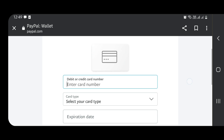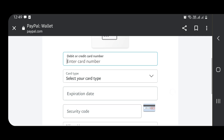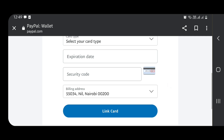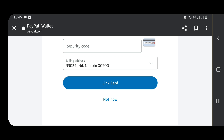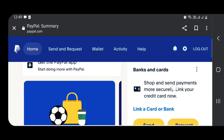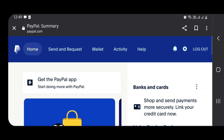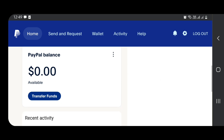Once you click there, it leads you to a page where you can link a card. You enter your debit or credit card details, select the card type, and link the card. Since we are not doing that right now, I'm just going to click 'Not Now.' After this, you have your PayPal account. Now we want to link this PayPal account to MPESA so that once the money comes in, you can withdraw it. We are going back to Google.